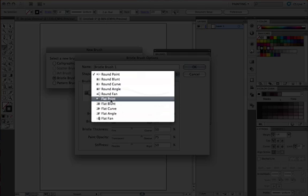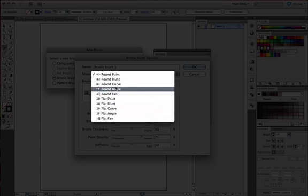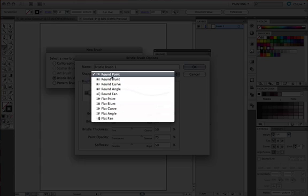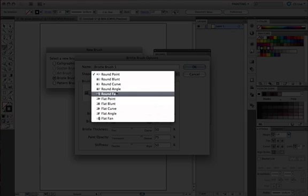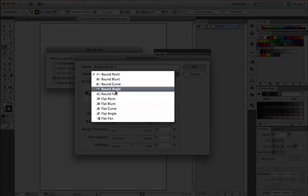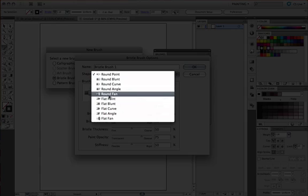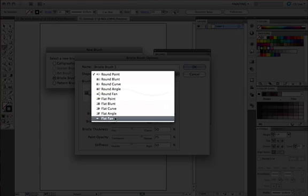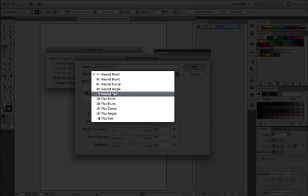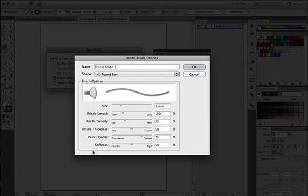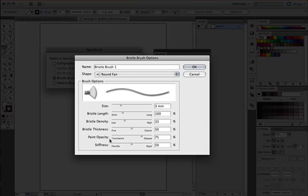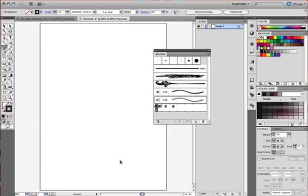If you want to do fine detailed work, you probably want to use the round point brush. If you want to fill large areas with color, you probably want to use either the round fan or the flat fan. For this demo, I'm going to use a round fan. We also have a few options here. As a matter of fact, more than a few options available to us from the size to the opacity. I'm just going to leave it so I'm going to say OK.